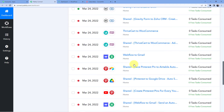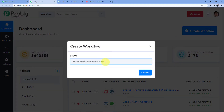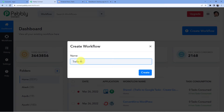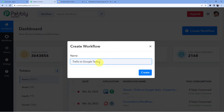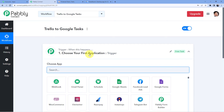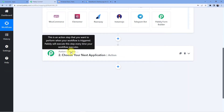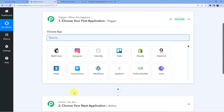Here you can see all the automations already done. I am going to click on create workflow and give it the name — Trello to Google Tasks. You can name it whatever you want. After clicking on create, you can see we have this window with a trigger window and an action window. The trigger window is where an event happens at the start of the process; the action window is where the final event happens. So trigger means 'when this happens' and action means 'do this.'